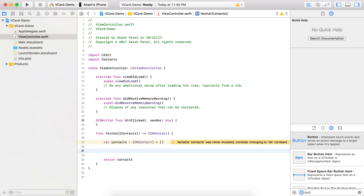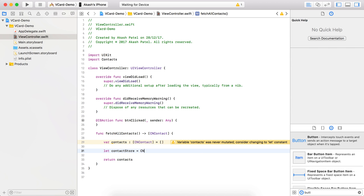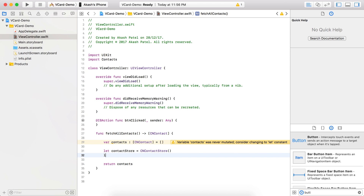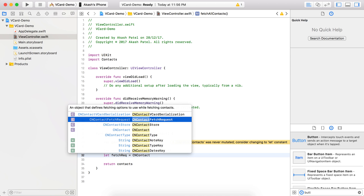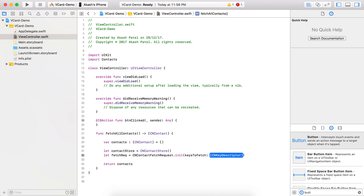To fetch all the contacts from the device, we require a contact store, and using that contact store we will create one request to fetch all the contacts. First of all, let's create one contact store object — it will be a CNContactStore. Now that we have our contact store, we will create a fetch request.